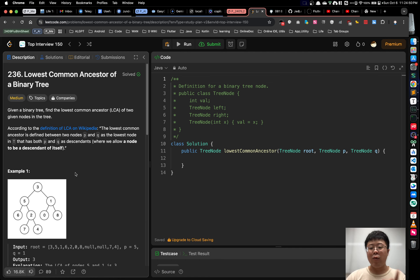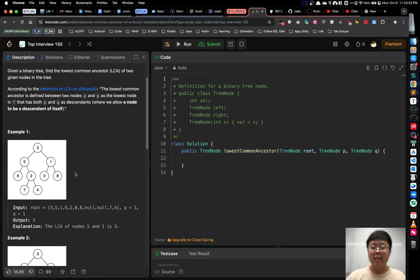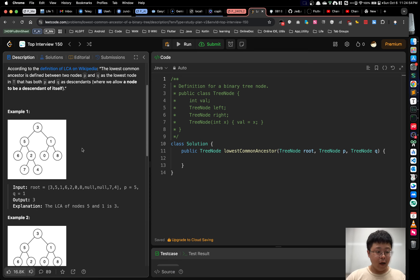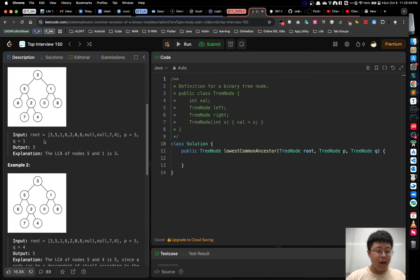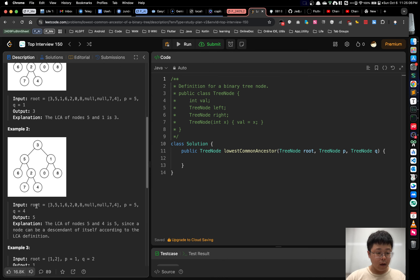Let's see example one to understand this problem. We got the input binary tree, and P is 5 and Q is 1. So the LCA of nodes 5 and 1 is node 3. And in example 2, P and Q are 5 and 4, so their LCA is node 5.